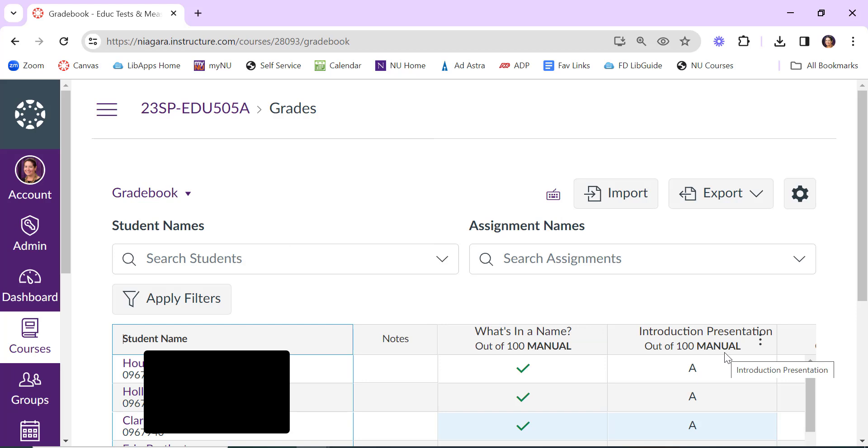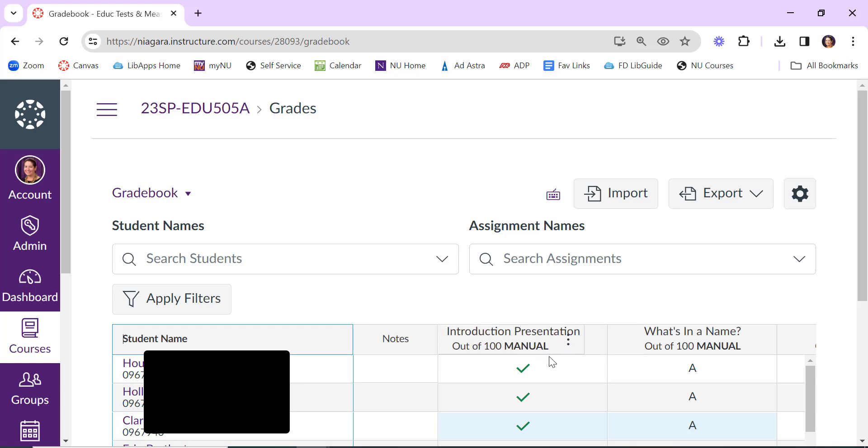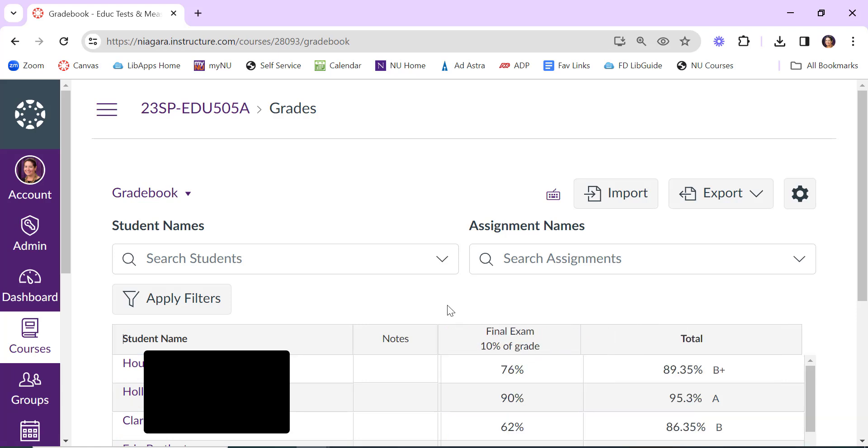Keep in mind that you can always rearrange your gradebook to how you want it by clicking and dragging your different assignments around. Perhaps you want to move the total column to be right next to the student's name so you can keep an eye on how they're doing.